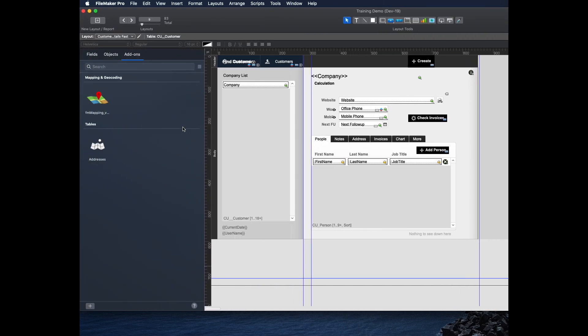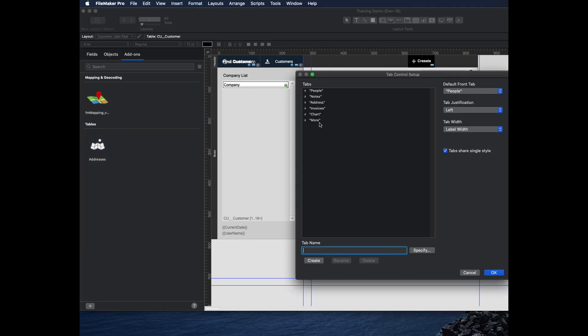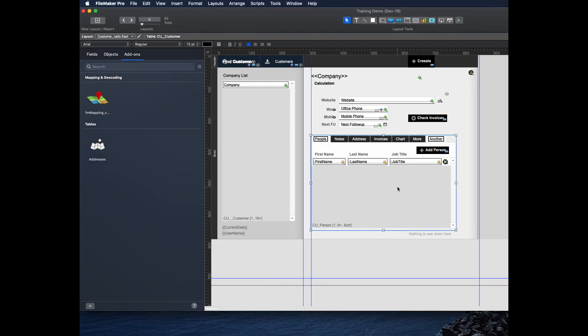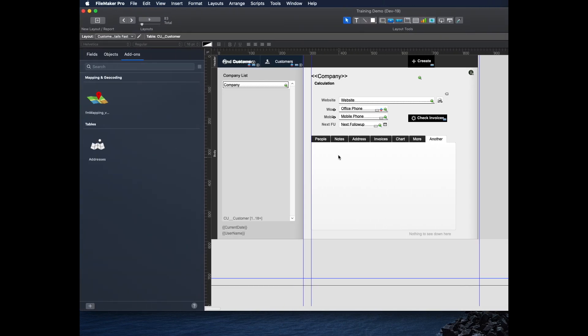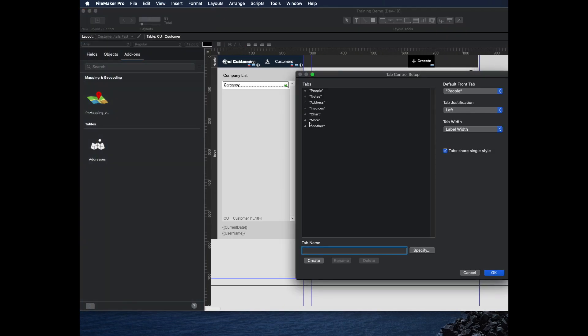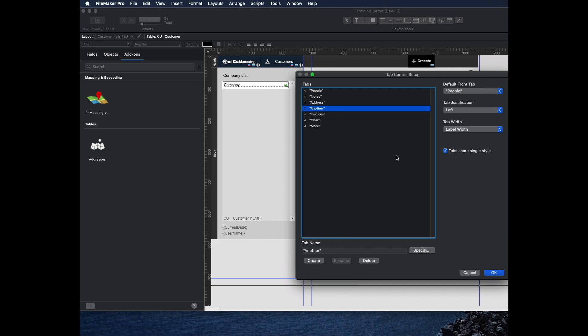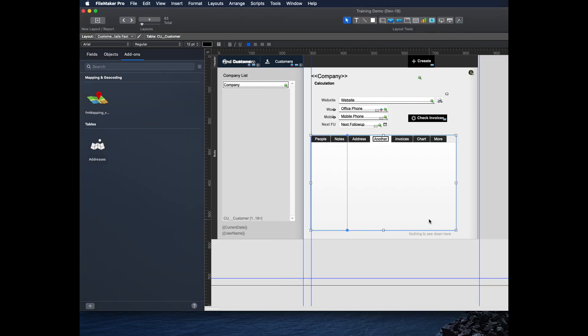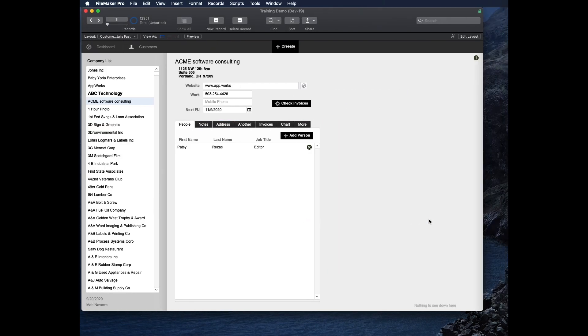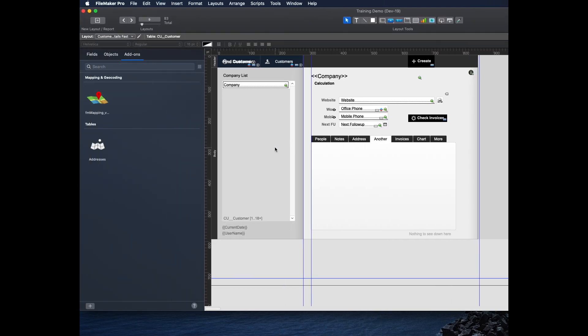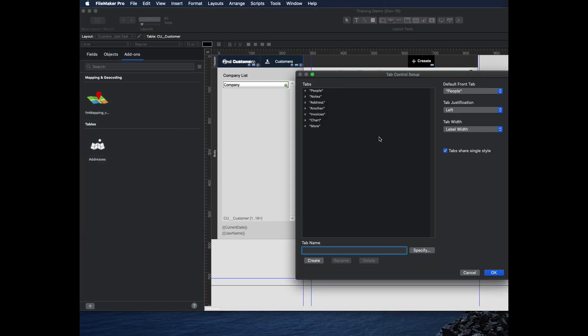You can just make a new tab by clicking on your tab control and adding another one. Click create and make one, and then it's there. If I go to browse mode, it's just there. You can also change the order of them very easily by just clicking on it in the layout and then moving it around. Another feature that's really important with them is you can delete them really easily. Just click delete.